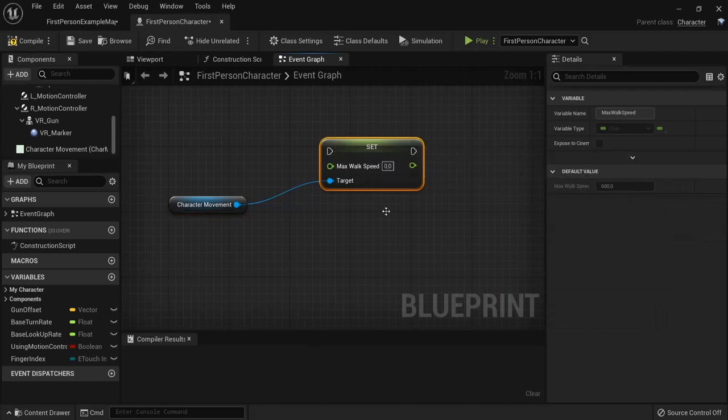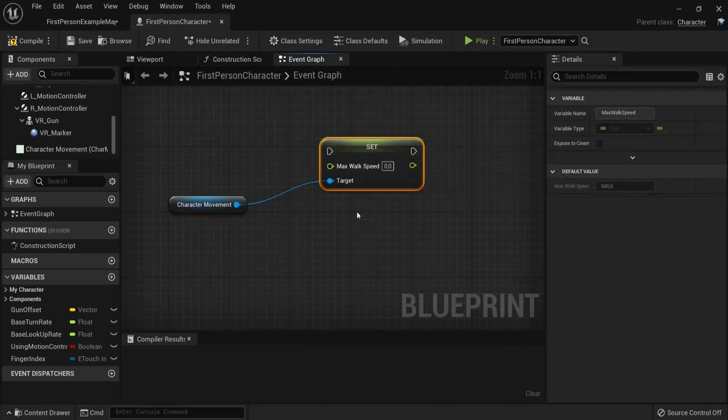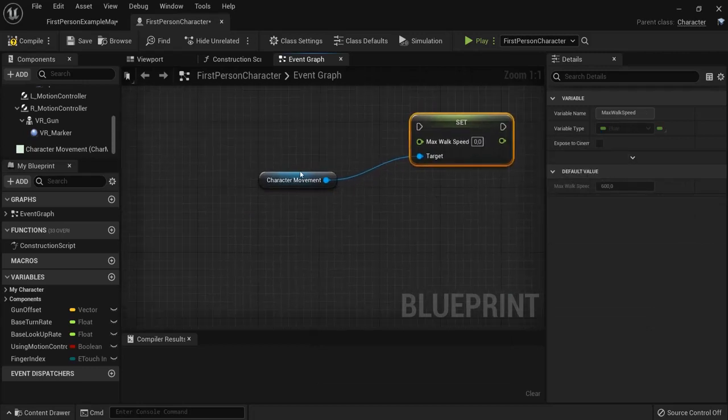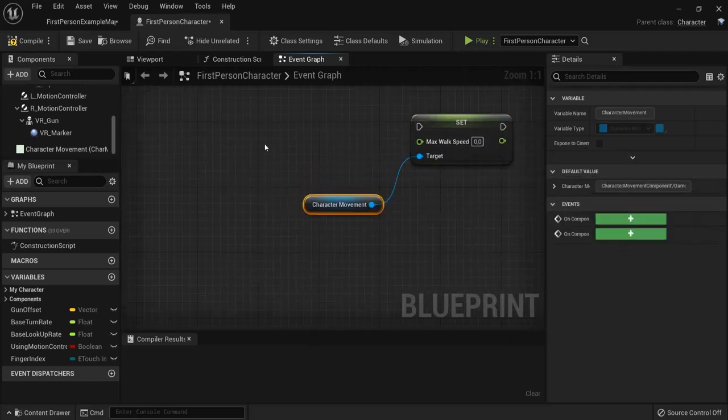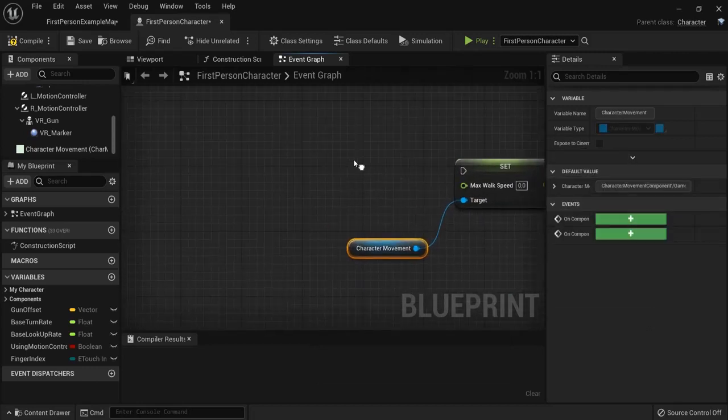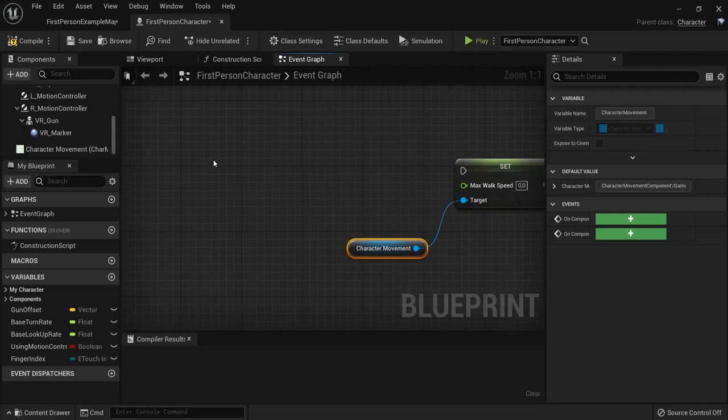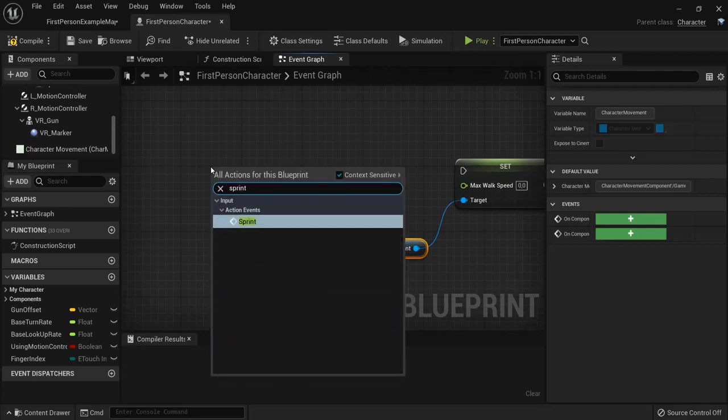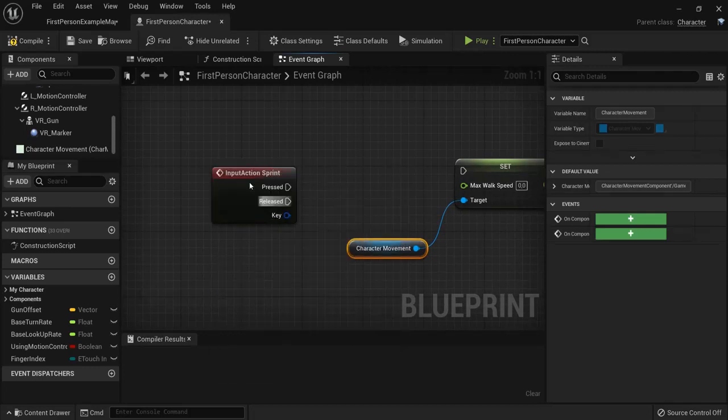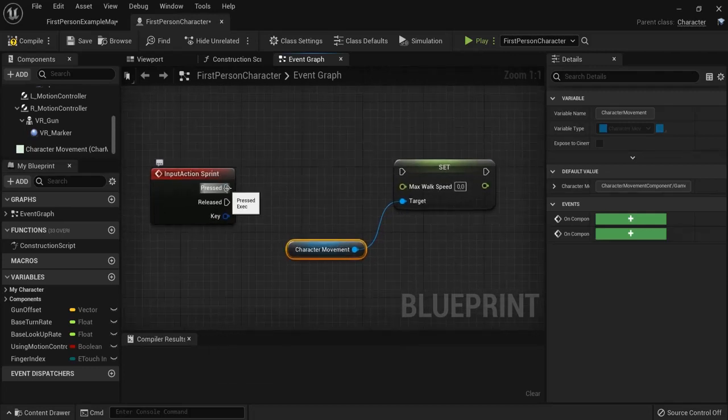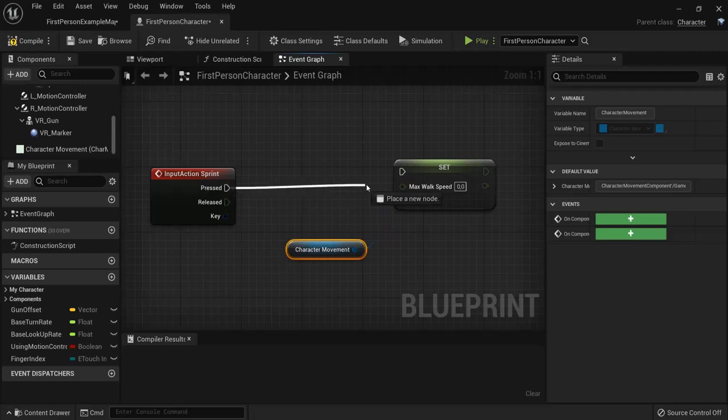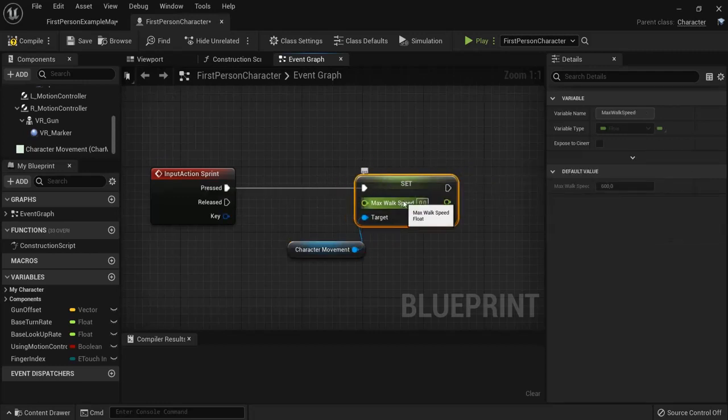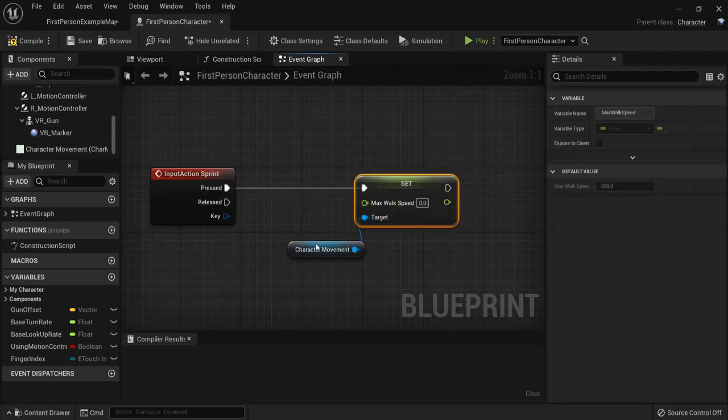So choose this one, set. Now what we want to happen is when we use the input for sprint. So right click here and then find Sprint. This is the action we created. When we press sprint we want to change the maximum walk speed.